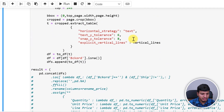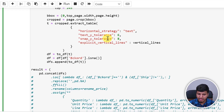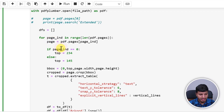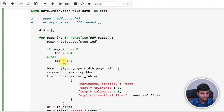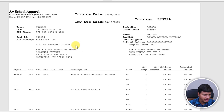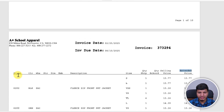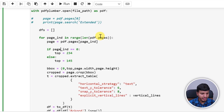So all the properties here: horizontal strategy is 'text', snap_y_tolerance is 8, and text_y_tolerance is 6. The code loops through each page, opens the PDF with pdfplumber.open, and searches for the header. For page index 0 (the first page), the top crop position is 234 because there's more info at the top. For subsequent pages, the style header starts at y = 145.